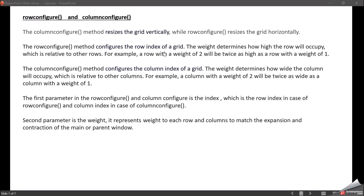These methods have two parameters: index and weight. Index is the row or column number — the zeroth, first, or second row. Weight determines how high the row will occupy relative to other rows. Suppose we have two rows, row 1 and row 2, and I give a weight of 2 to row 1 and weight of 1 to row 2. Then row 1 will be twice as high as row 2 — it's a relative value.